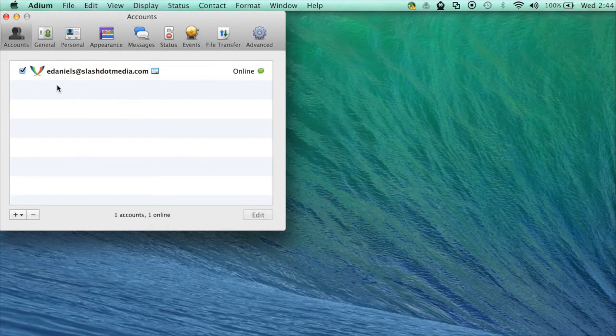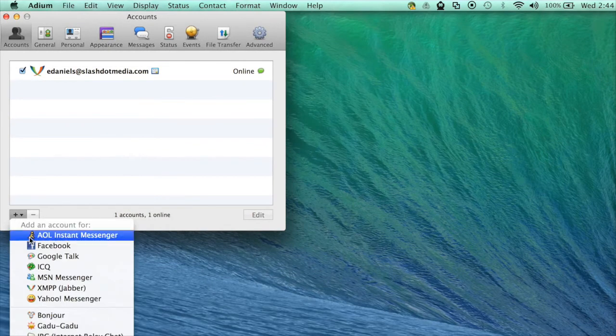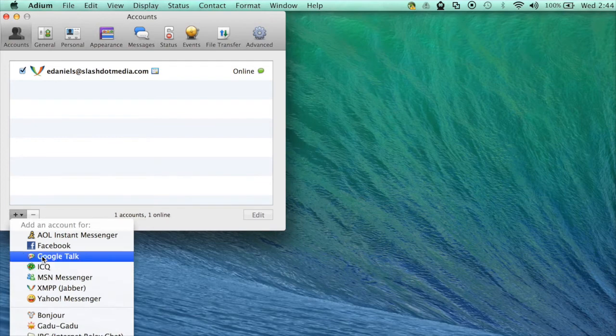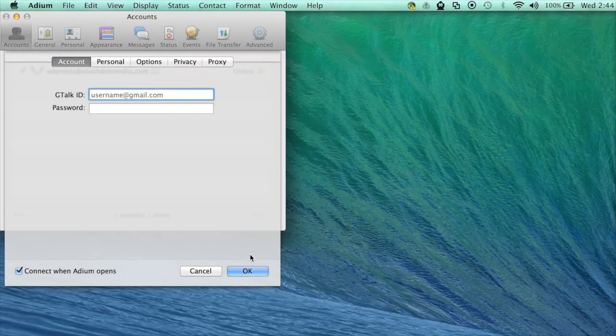From the accounts dialog box select the plus symbol and select the account that you want to add. Enter your username and password and click OK.